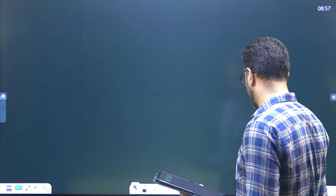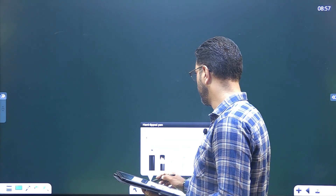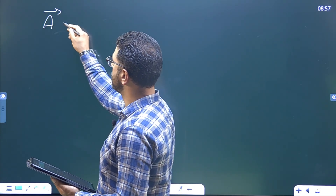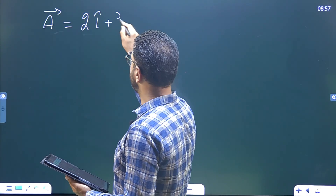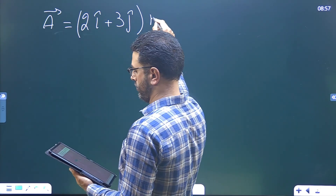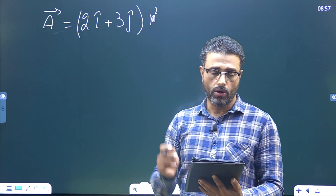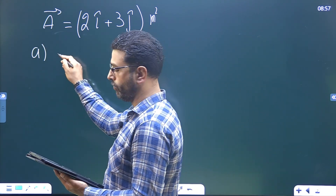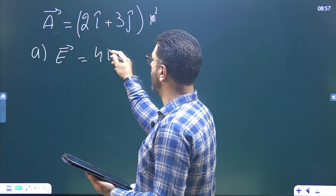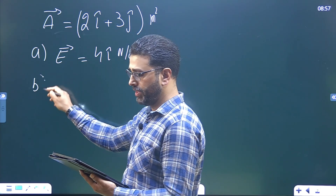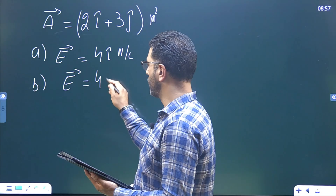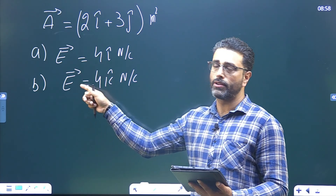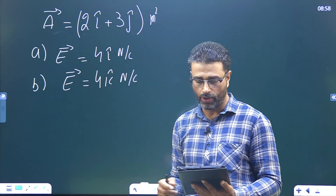Question number one: a surface has an area given in vector form — A equals 2i plus 3j meter squared. What is the flux of a uniform electric field through this area? There are two parts: part A, the electric field is 4i Newton per coulomb, and part B, the electric field is 4k Newton per coulomb. So we are given two uniform electric fields and need to find the flux through the given area.